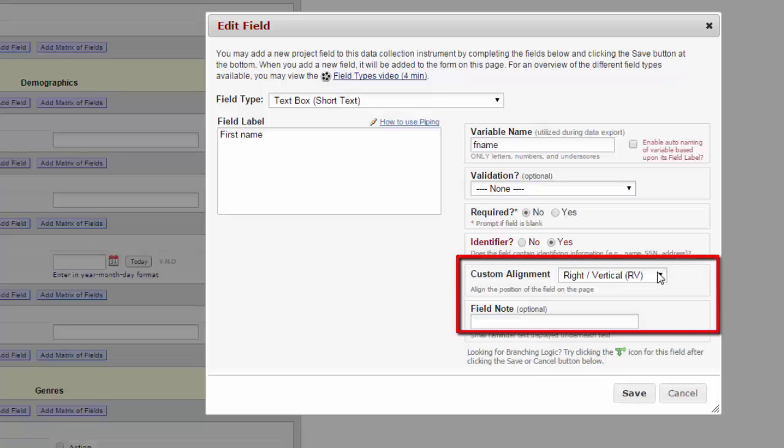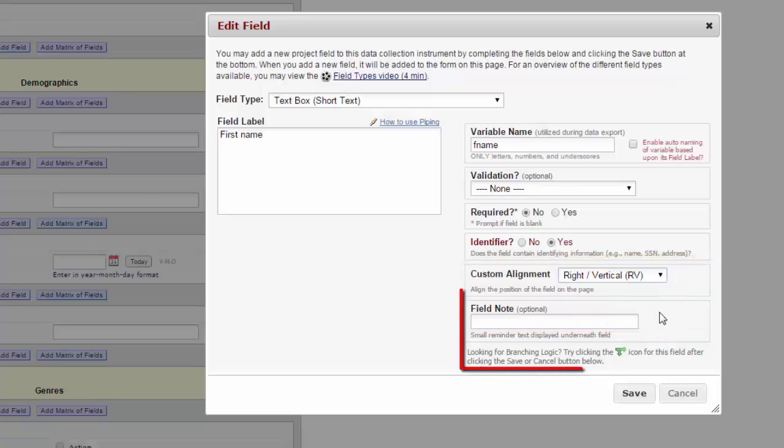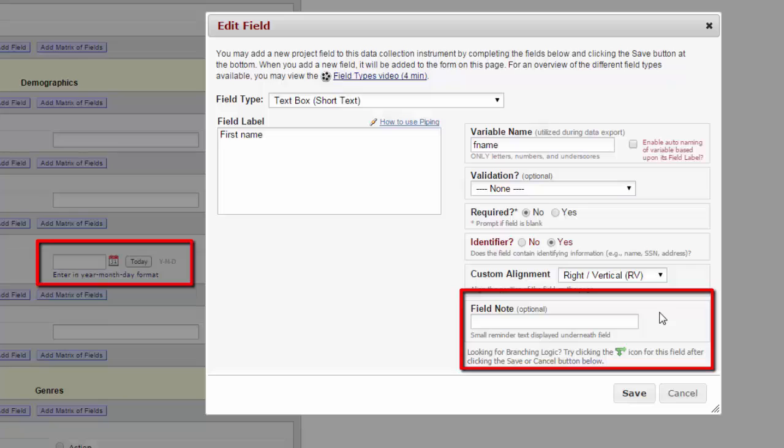You can choose some custom alignment on where the position of the field is on the page. This is purely for aesthetic reasons. Play around with it and see what you think works best. The field note will add a small note directly underneath the data entry box. For example, you can see here in birthday, I have a note that the date must be entered in year-month-day format.